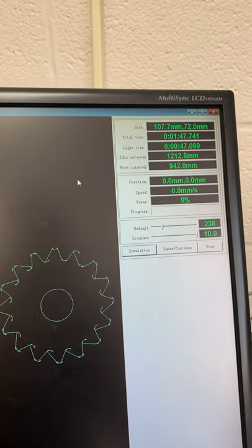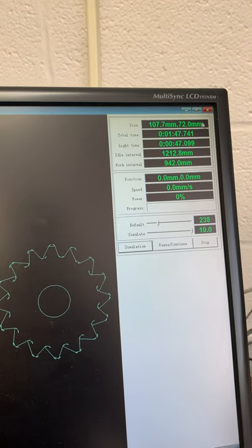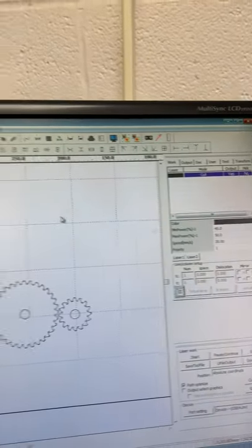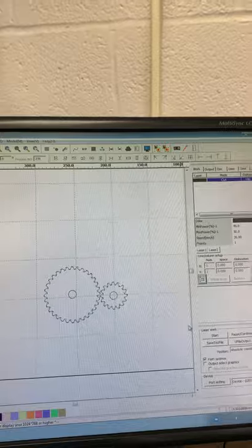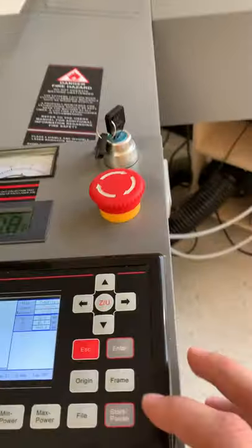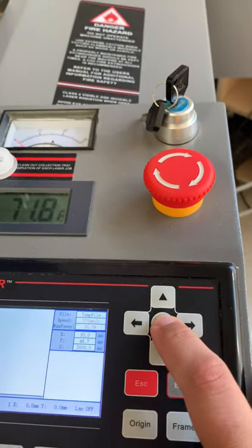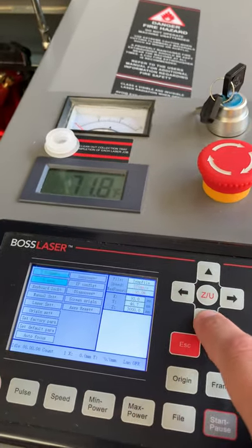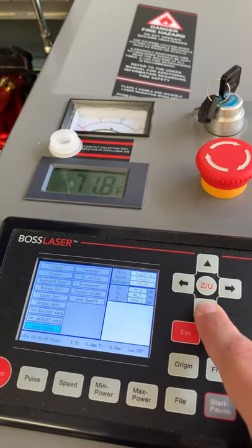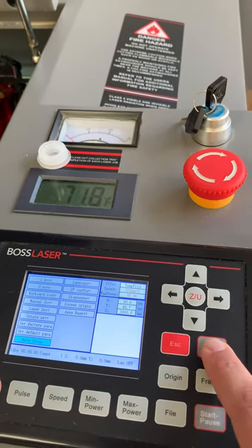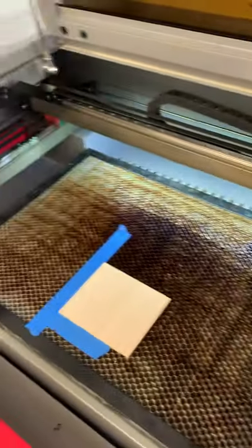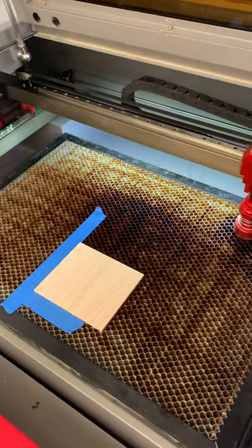Before I hit the start button, I do want to go ahead and make sure that I have auto-focused my laser. So over here on the side I'm going to hit the Z/U button. Remember this is not a touchscreen, so I'll actually use the arrows to scroll all the way down to autofocus and then hit enter.